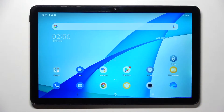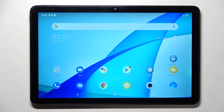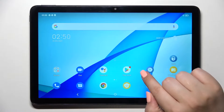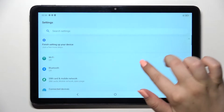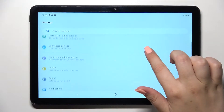Hi everyone, in front of me I've got the TCL Tab 10s. Let me share with you how to change the wallpaper on this device. First of all, let's begin with opening the Settings.